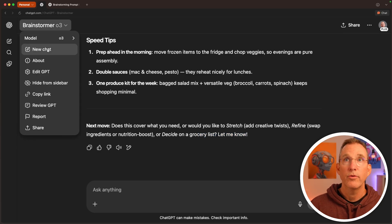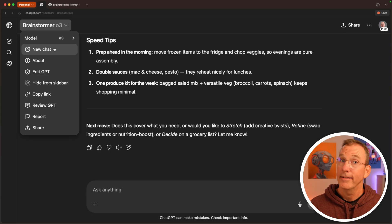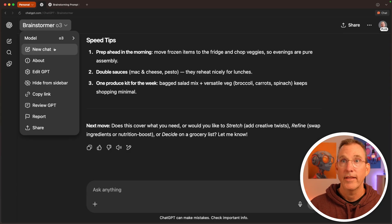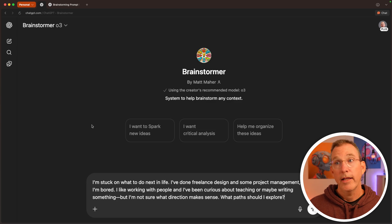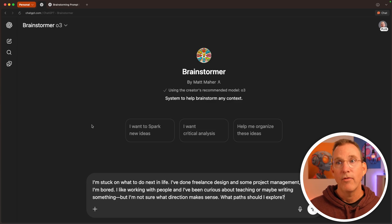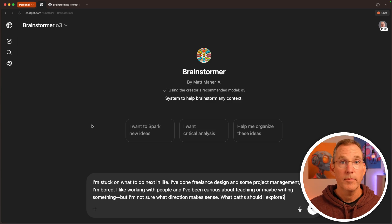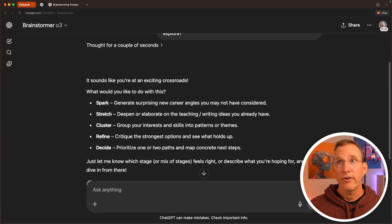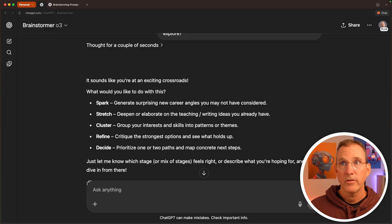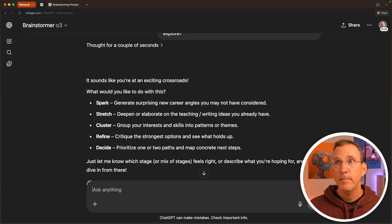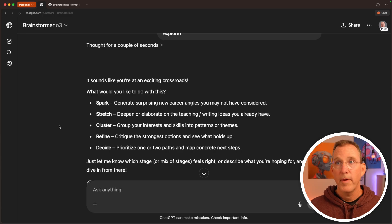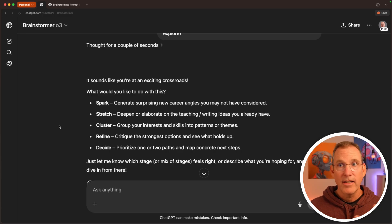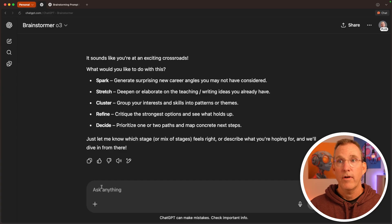Let's do another one. Look, new chat inside of the brainstormer custom GPT. That's kind of awesome right there. I'm stuck on what to do next in life. I've done freelance design and some project management, but I'm bored. I like working with people and I've been curious about teaching or maybe writing something, but I'm not sure what direction makes sense. What paths should I explore? Sounds like you're an exciting crossroad. What would you like to do with this? Would you like to generate surprising new career angles, spark ideas, deepen or elaborate on teaching, group your interest into skills or patterns, critique the strongest options, prioritize one or two paths? So this is the kind of idea that this can now ask questions.